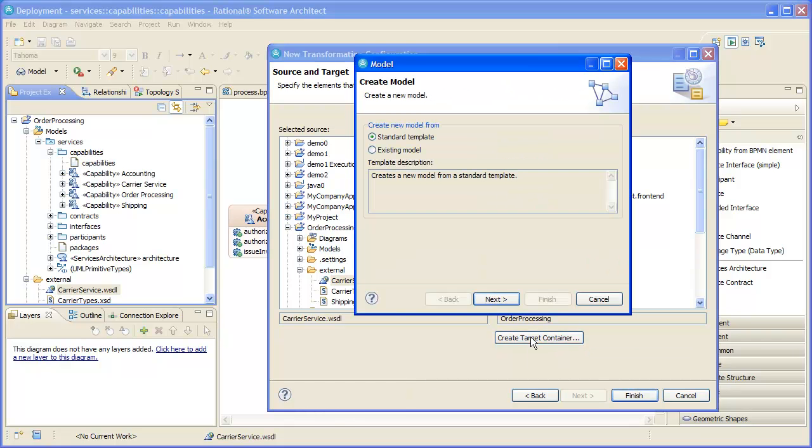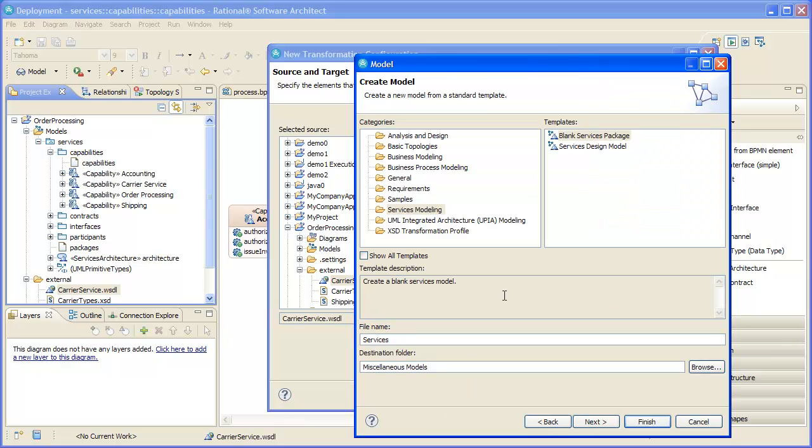Now we create a WSDL to UML transformation and run it. We'll create a new model as the target of the transformation because we want to keep it separate from our main services model.